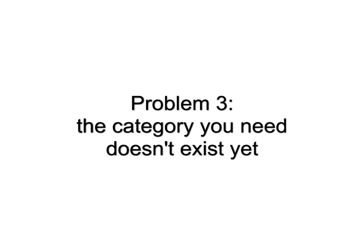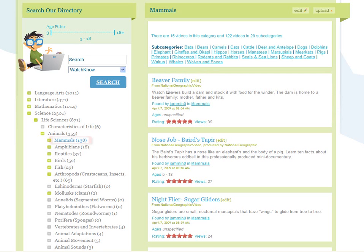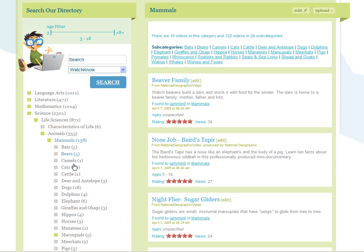Problem 3: The category you need doesn't exist yet. This is a video that needs to be moved from the general mammals category to a more specific category — a category about beavers and muskrats. But there is no beavers and muskrats category here. What should you do?